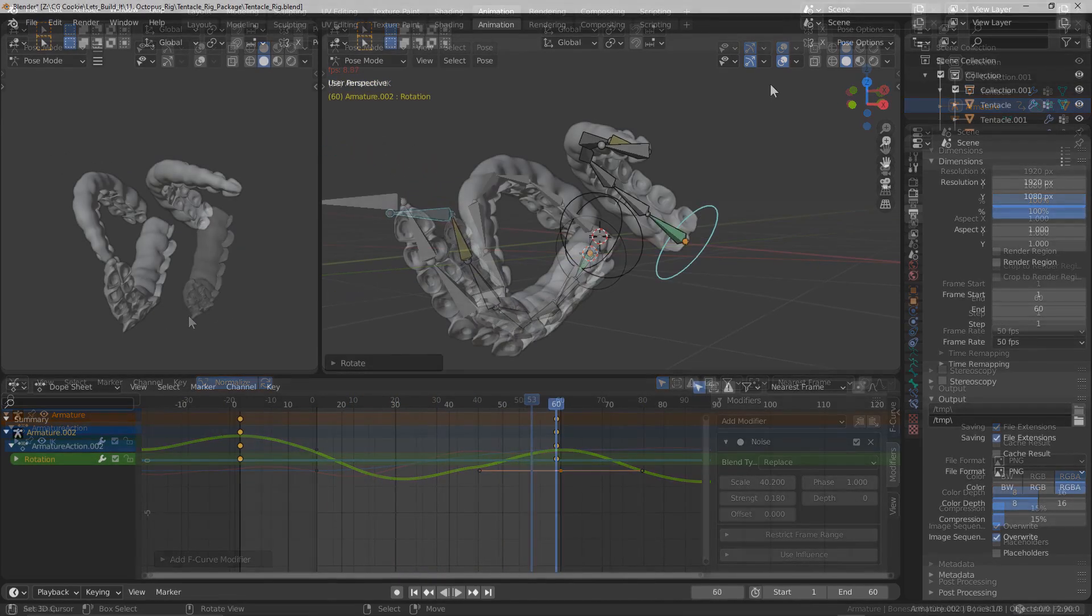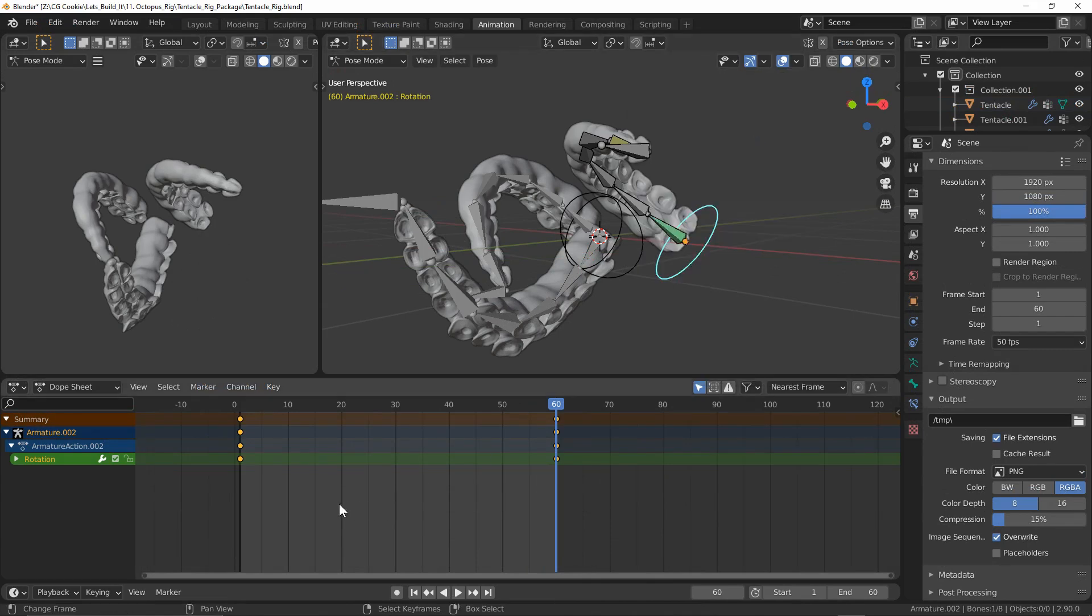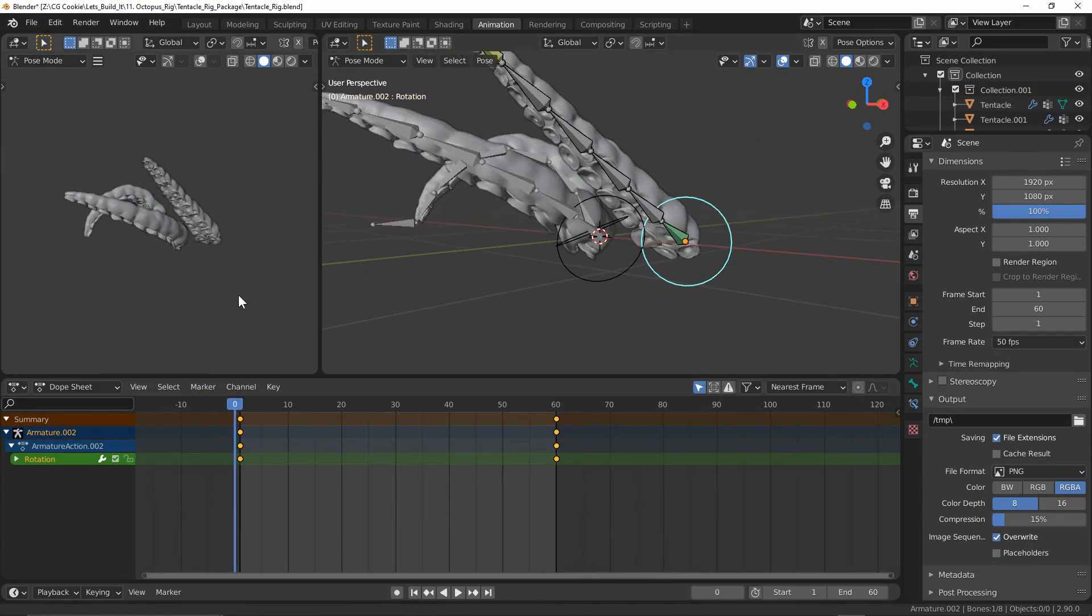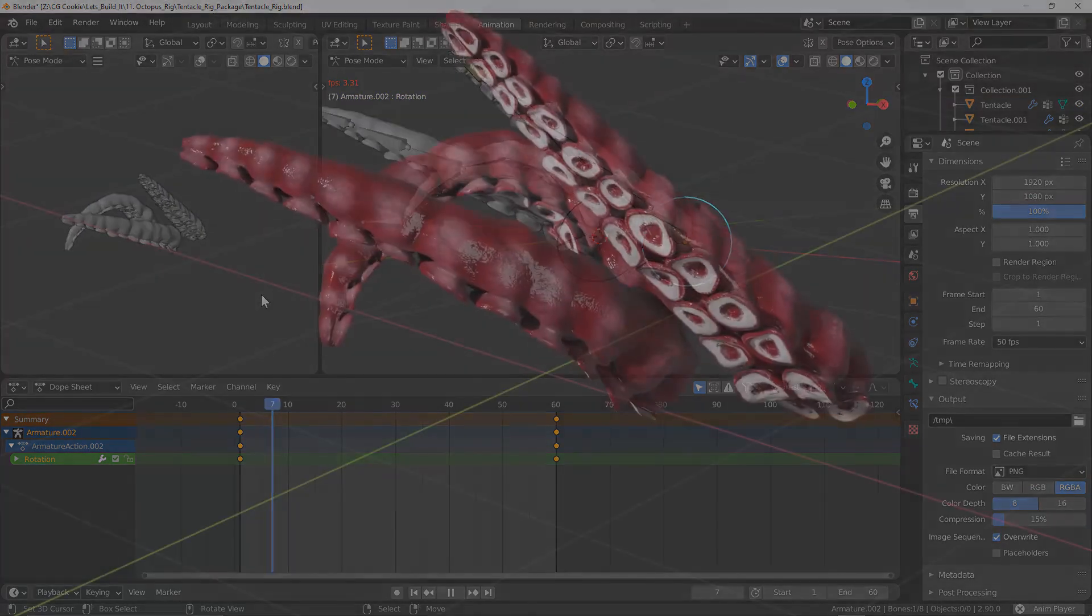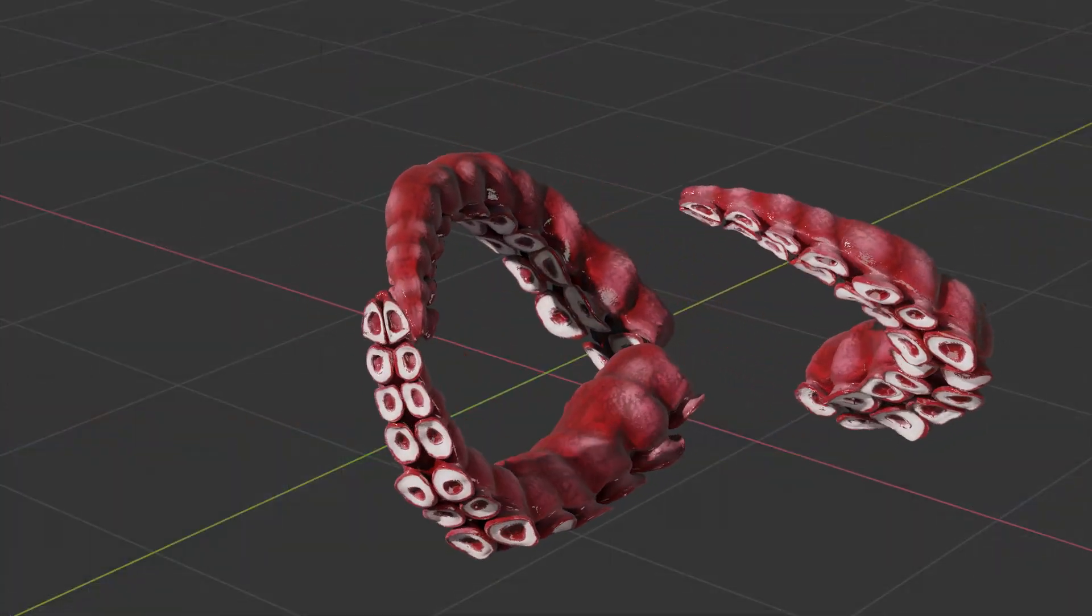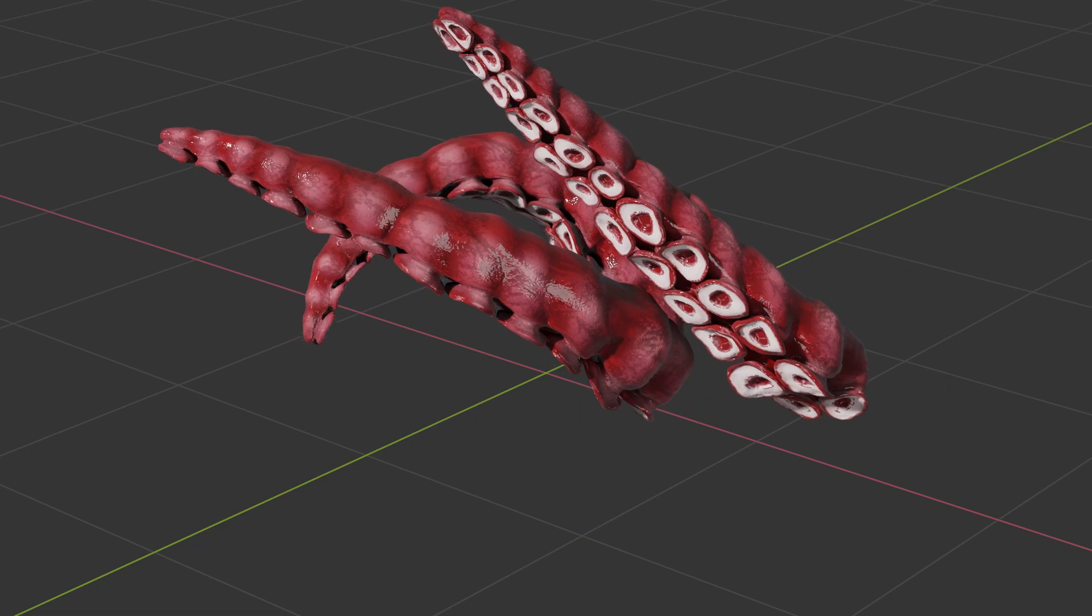So now add some more tentacles to the scene, rearrange and offset some of the keyframes amongst each of them, hit render and now you've got yourself a scene that could rival that if even Lovecraft himself.